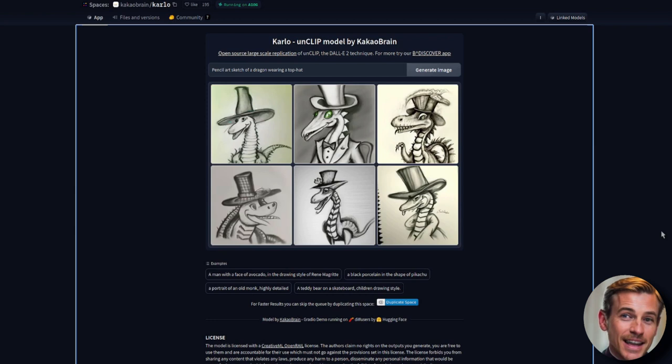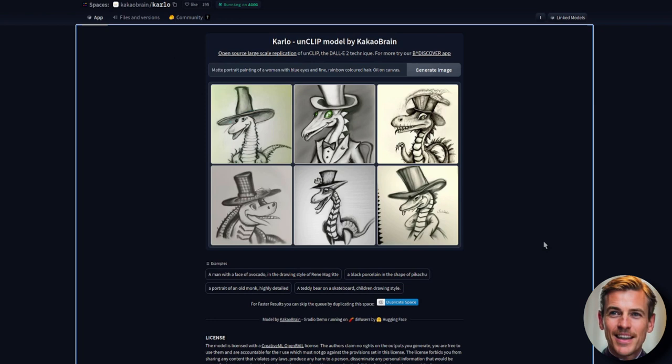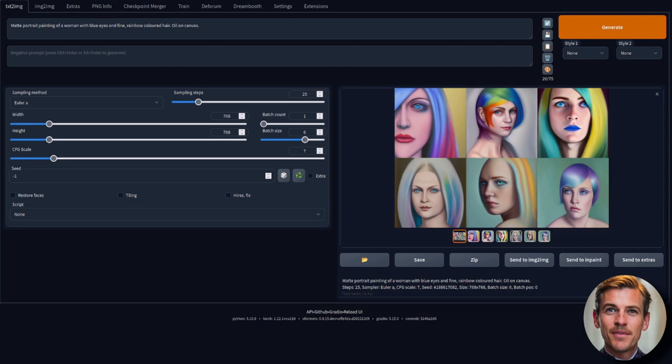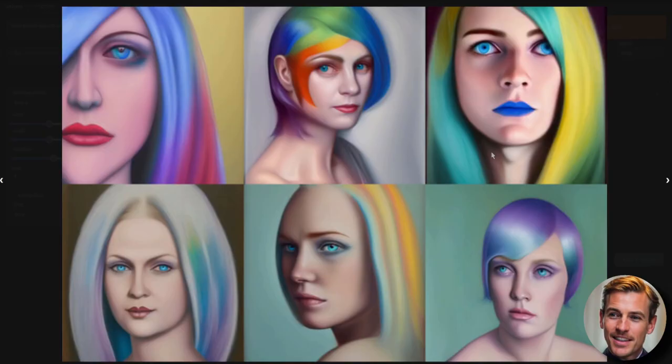Okay, how about if we try mixing colours? Because things like stable diffusion get confused if you add more than one colour. So here's a matte portrait painting of a woman with blue eyes and fine rainbow coloured hair. How will it manage those two together?